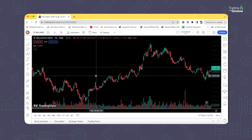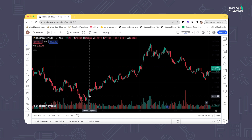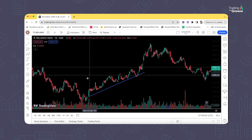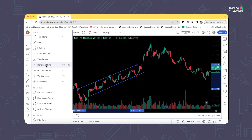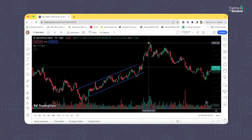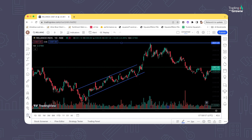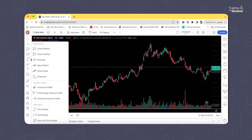Now let's look at important drawing tools. Most people know the basics like trend lines — select it and click two different points and it automatically plots the trend line on the upside or downside. Horizontal lines are also commonly used. If after drawing something you want to remove it, click the delete option and select whichever drawings you want to remove.